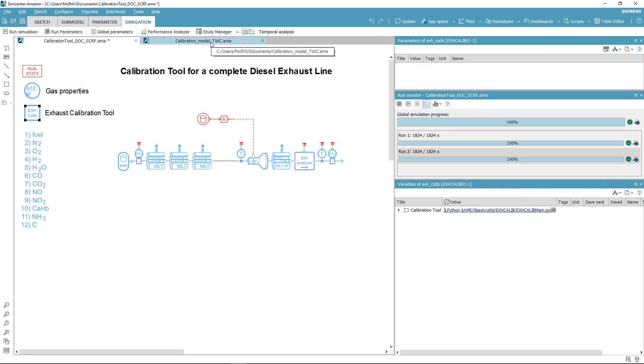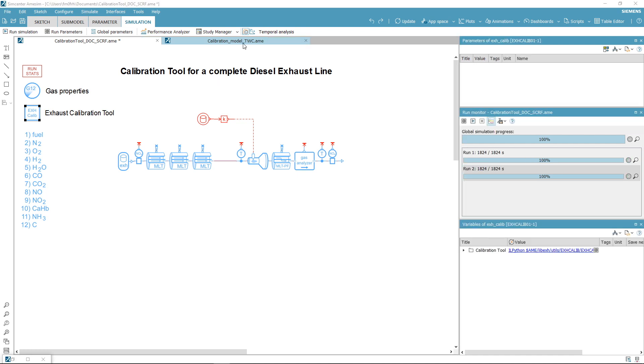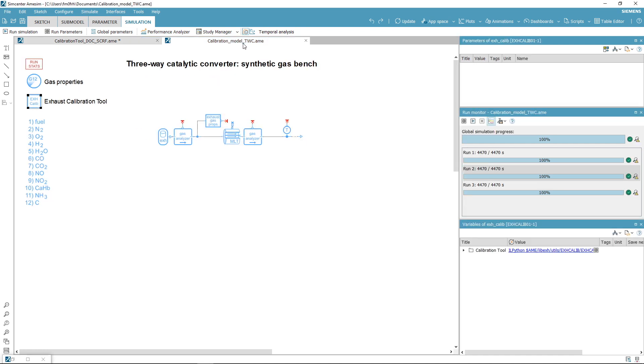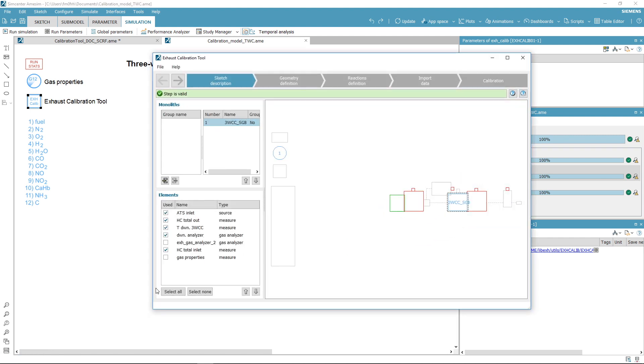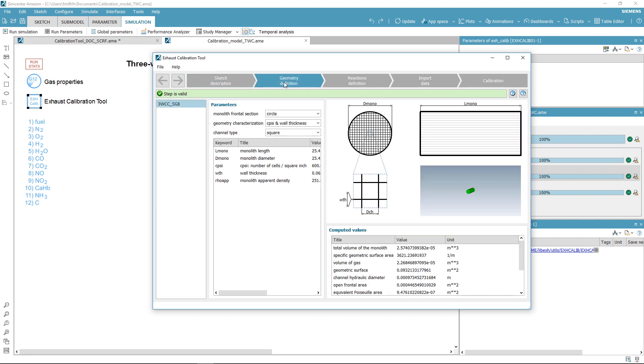Now let's see how this integrated optimizer can ease the calibration process. This model is a three-way catalytic converter for synthetic gas bench tests. Open the tool, and as we have just seen, you need to define your sketch detail and the geometry of your sample.